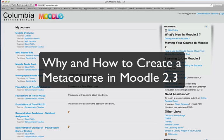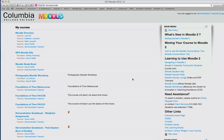This video tutorial will show you why and how to create a MetaCourse in Moodle 2.3 here at Columbia College in Chicago.